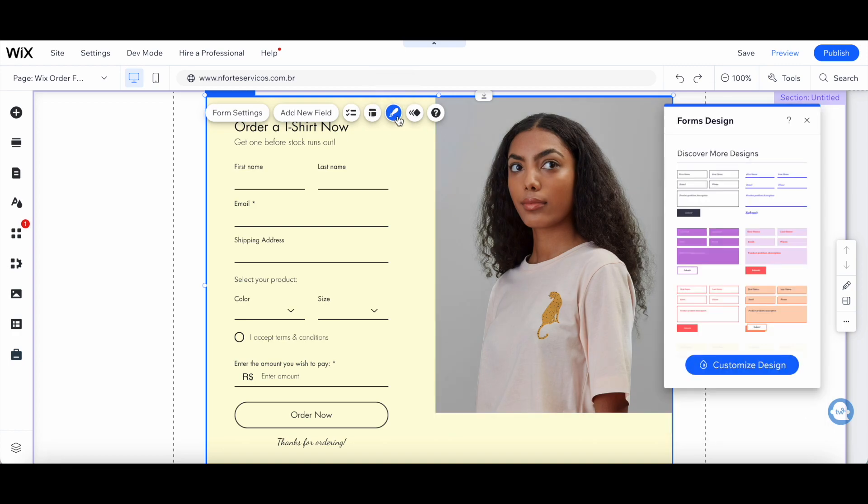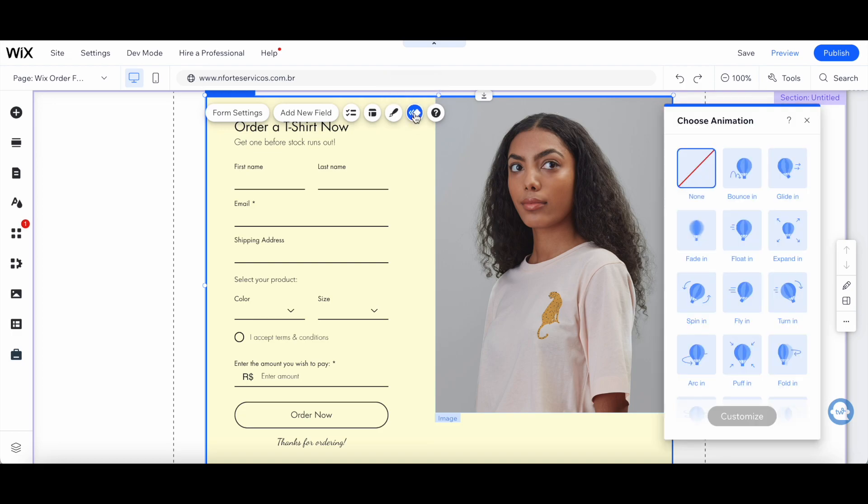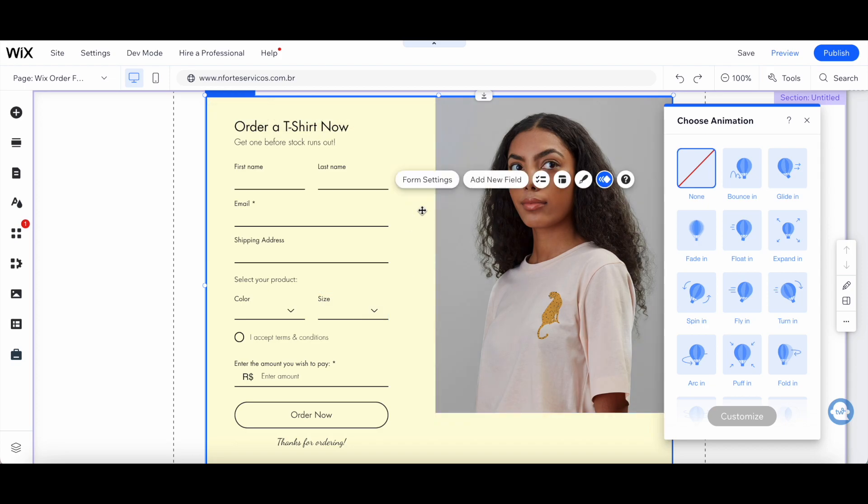You can click on design to discover more Wix forms designs, and you can click on animation to choose an animation to add to your Wix order form.